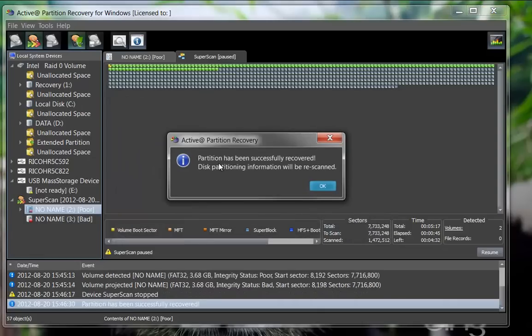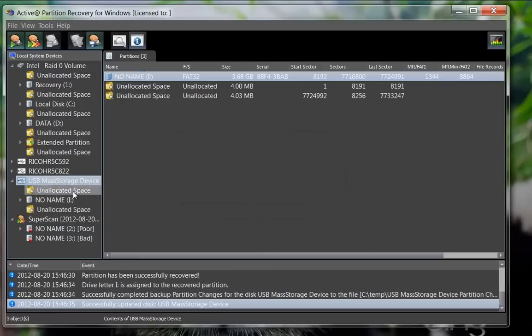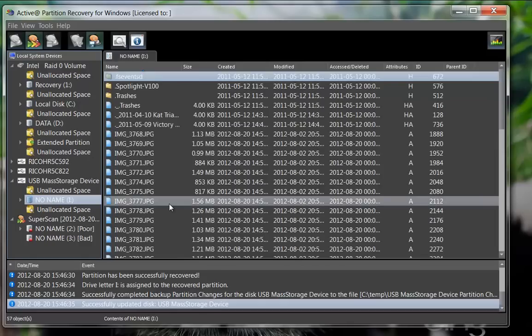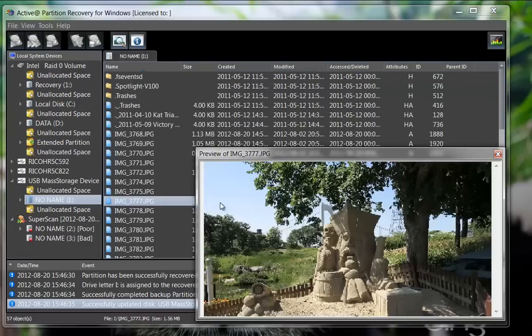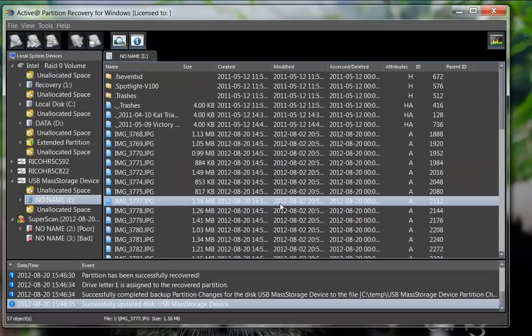The partition has been recovered. As the list of drives is refreshed, you will notice the drive now contains a partition in it. You may preview the contents within Partition Recovery.